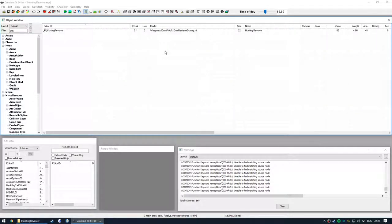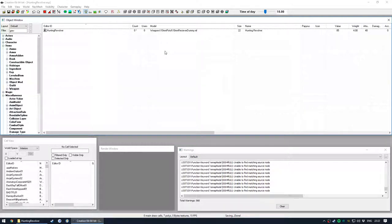All right, so we have our meshes, textures and materials in the correct paths in our game files. All we really need to do is complete the plugin to have a functional mod. So let's get down to business in the Creation Kit.